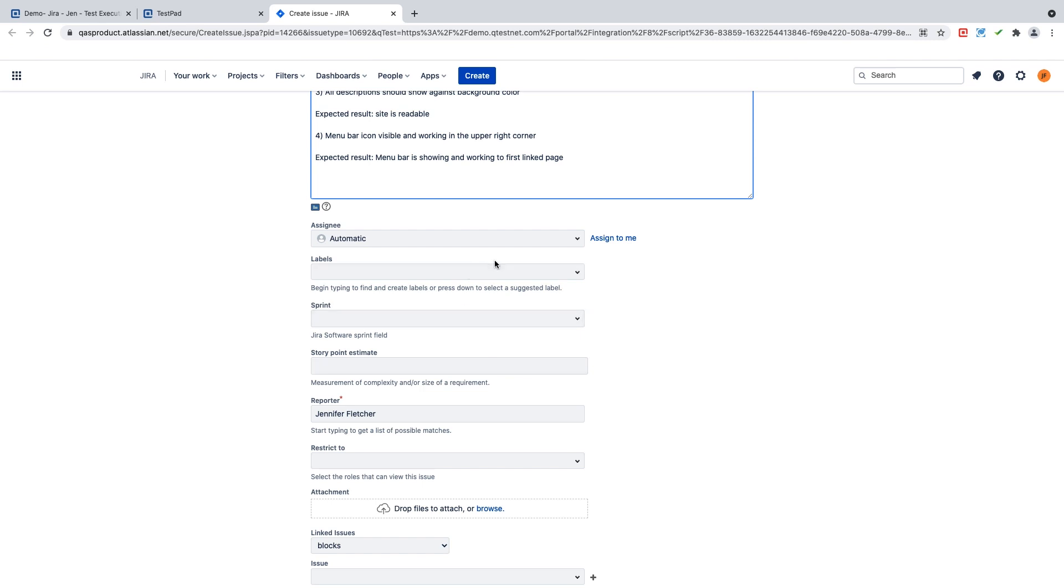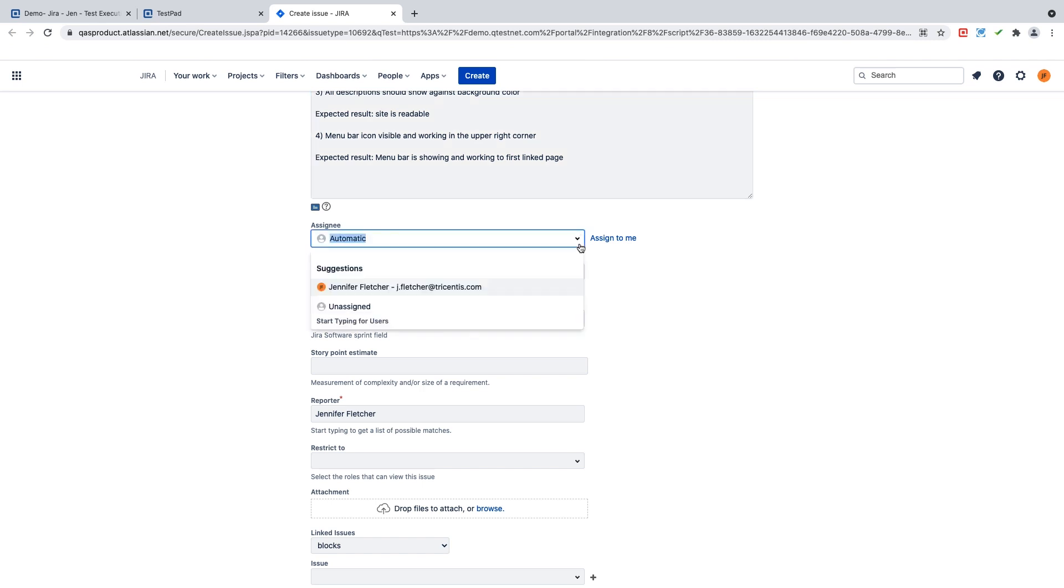Another advantage is that I'm able to directly assign this defect to anybody that is inside my ALM project. So I am not in QTest at this moment. I am not assigning a person to this defect that's inside my QTest project. I'm looking at all of the users that are inside my Jira project.